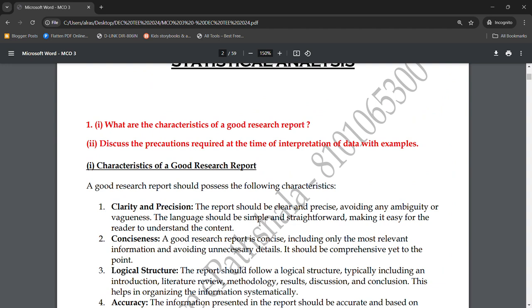The first characteristic is clarity and precision. Whatever you want to write or tell in the report, you need complete clarity. The person reading should not be confused. The report should be clear and precise, avoiding any ambiguity or vagueness. Ambiguity and vagueness both mean there is confusion — nothing is stated in a clear-cut manner.